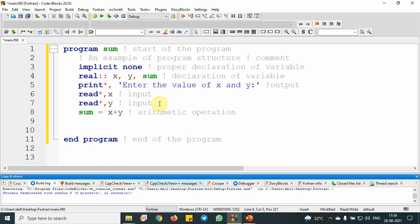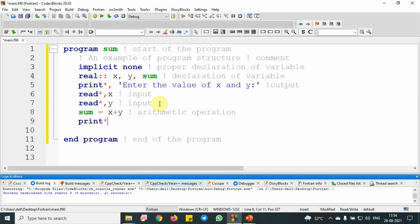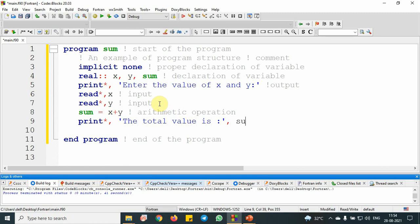Then I am going to use the result. I am going to print the result using print statement. Print star comma apostrophe symbol, then I am going to write the total value as, comma. This is the syntax to get the output sum. This is my output.